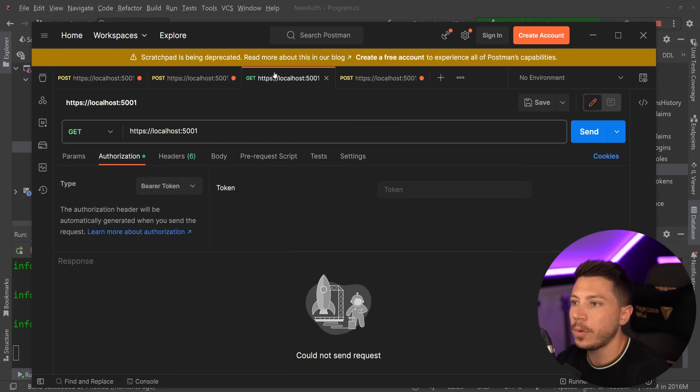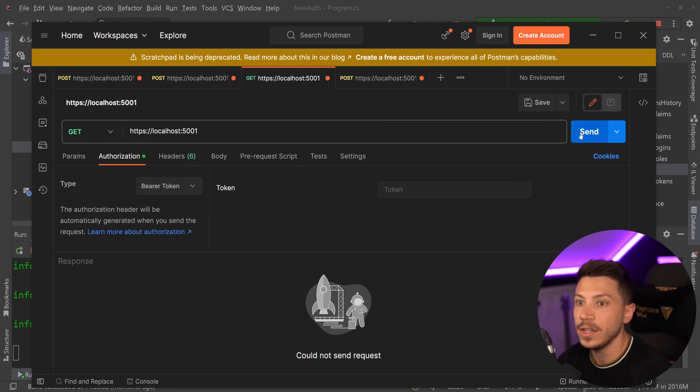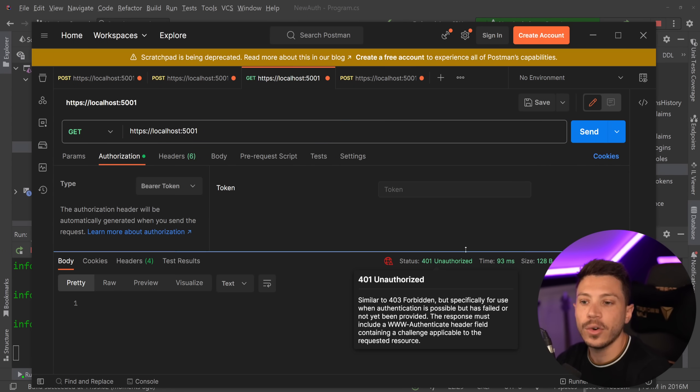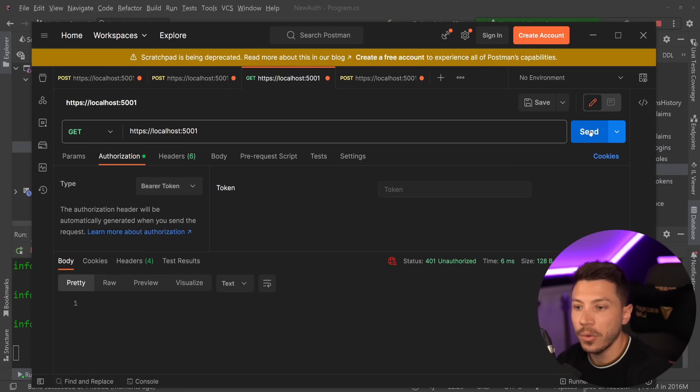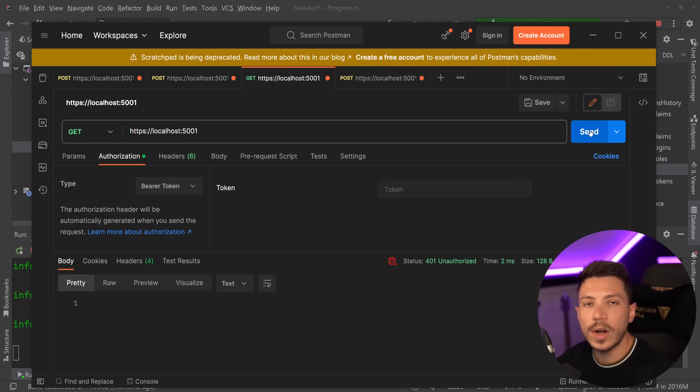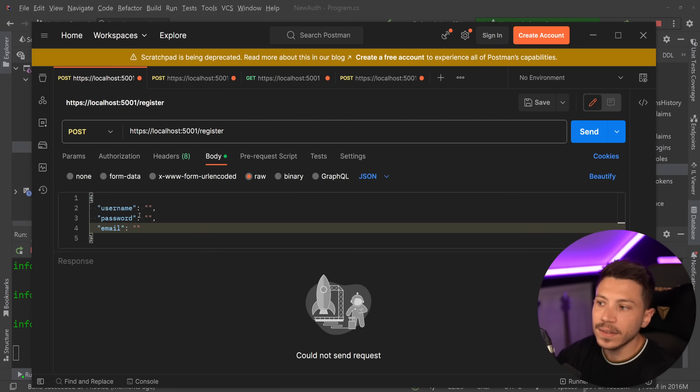First I'm going to go to Postman and if I try to call the root endpoint over here then as you can see I'm getting a 401 unauthorized. There is no token. There is nothing and I do require authorization so I cannot be authed in. But I can register.